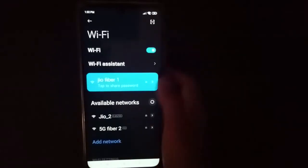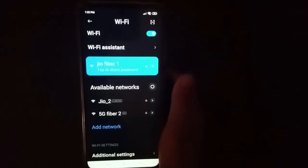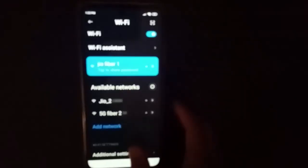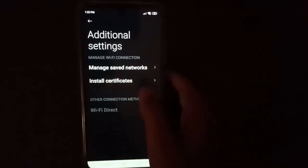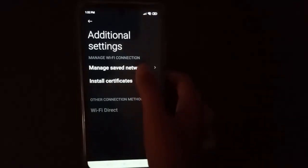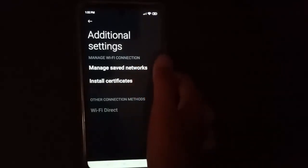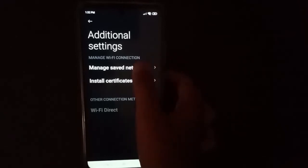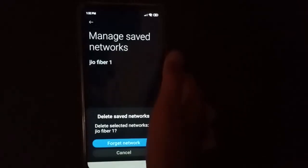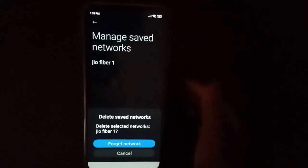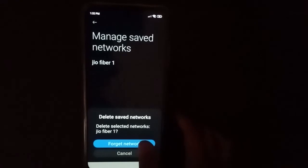Then tap on Wi-Fi, then scroll down again, then tap here on Additional Settings. Then tap here on Manage Saved Networks. When you find your network, you can see a Forget Network option.